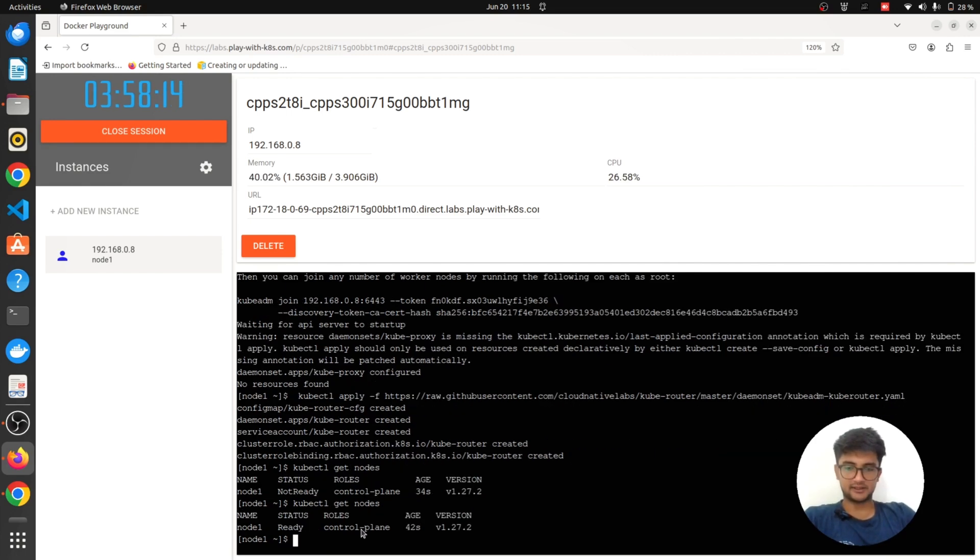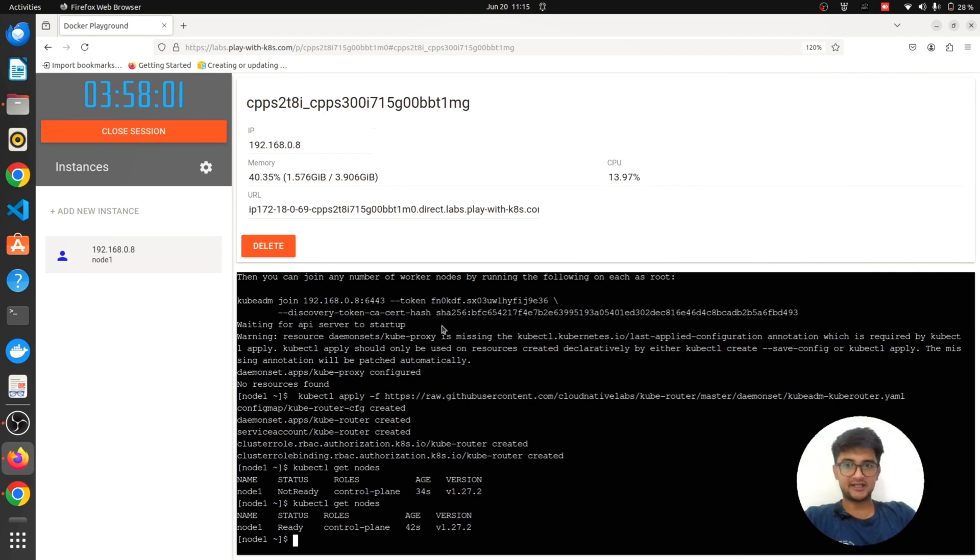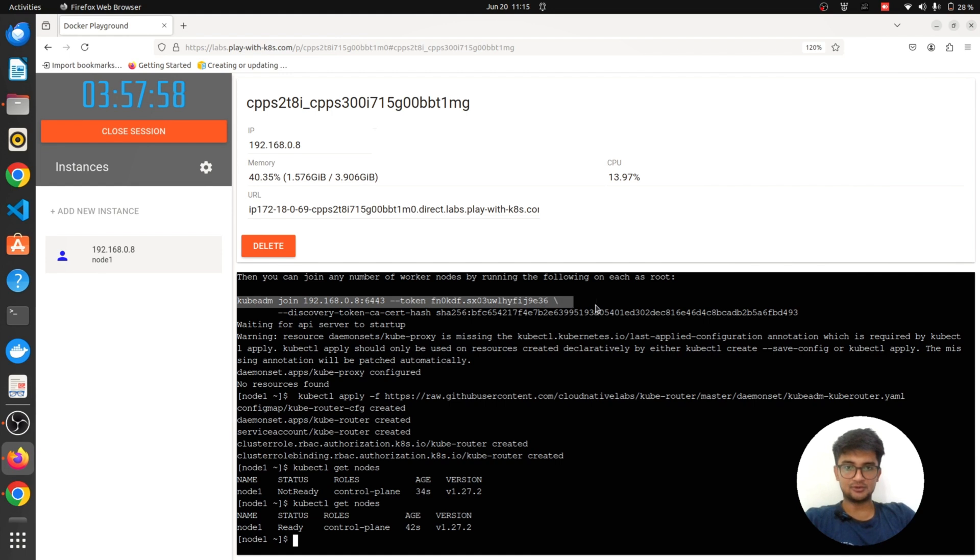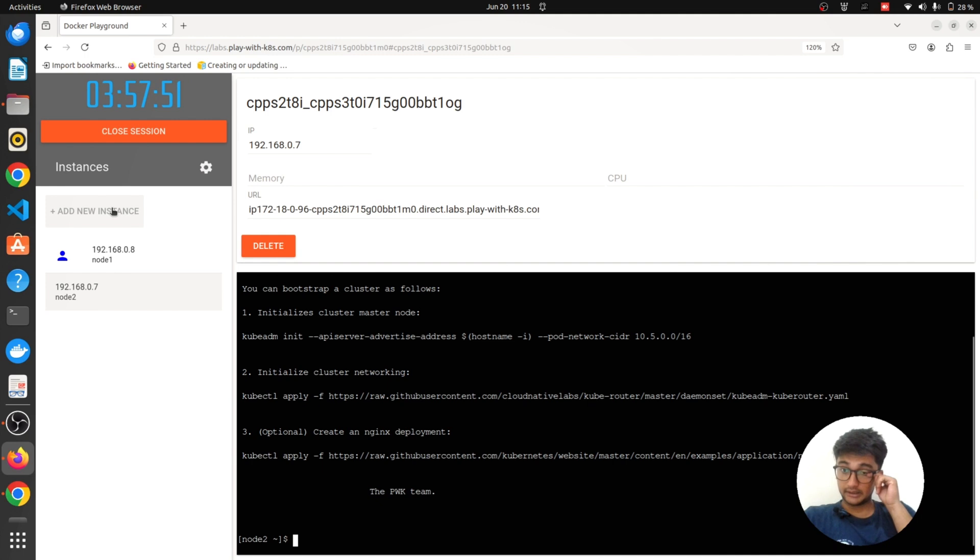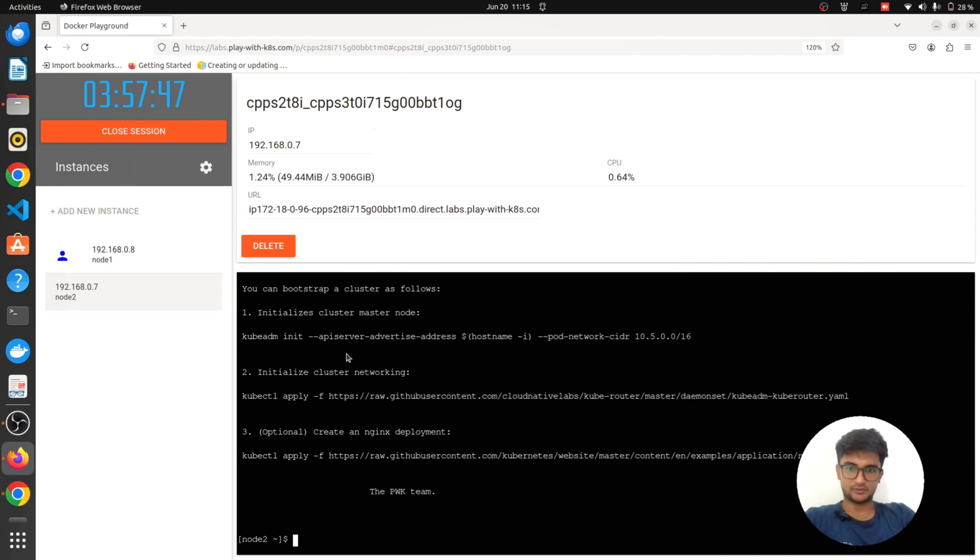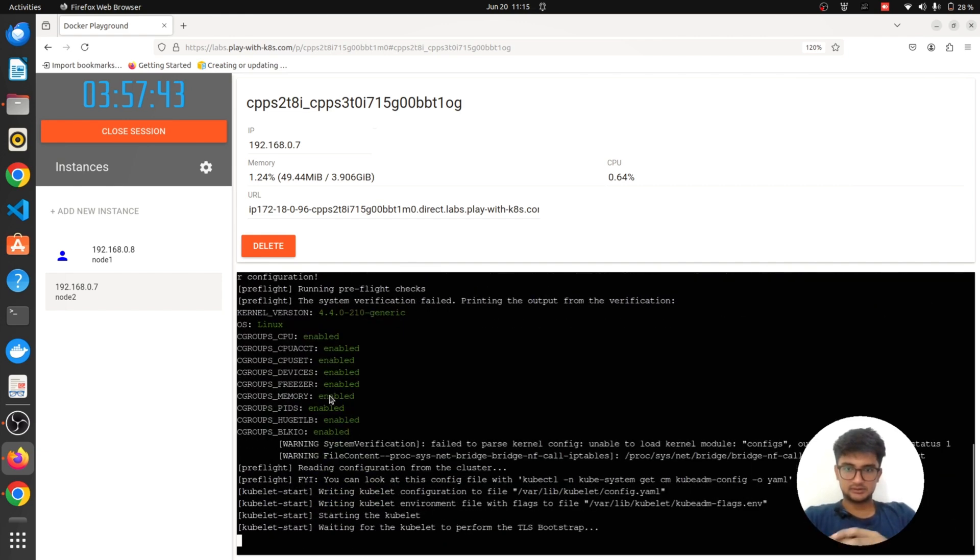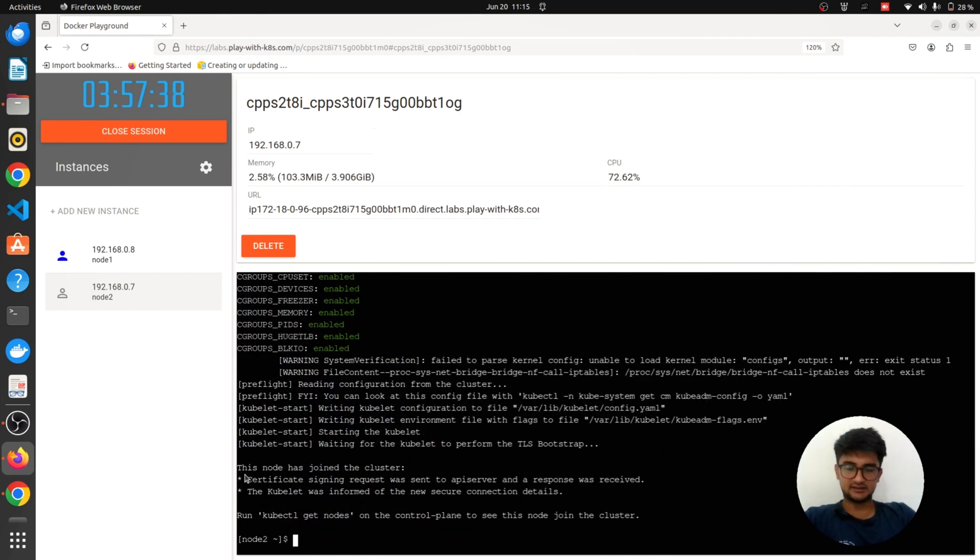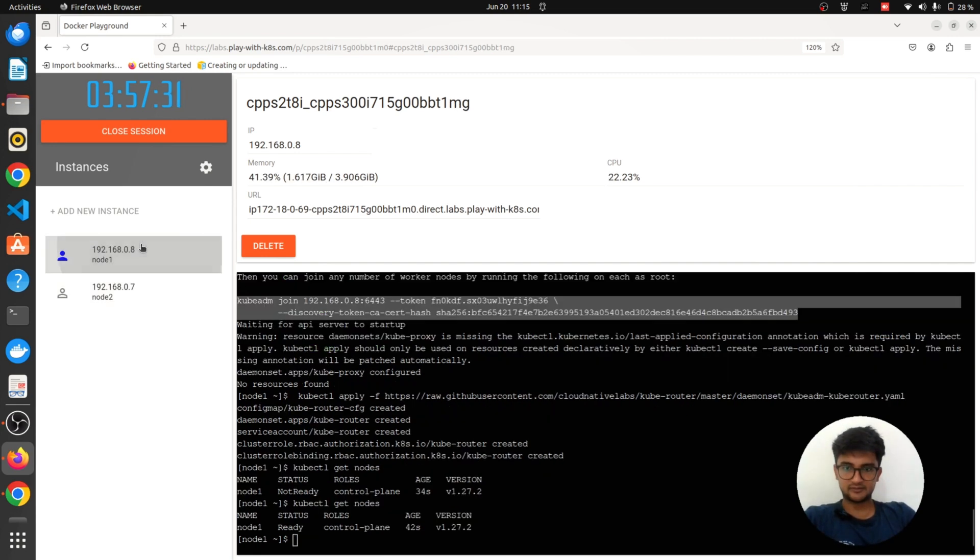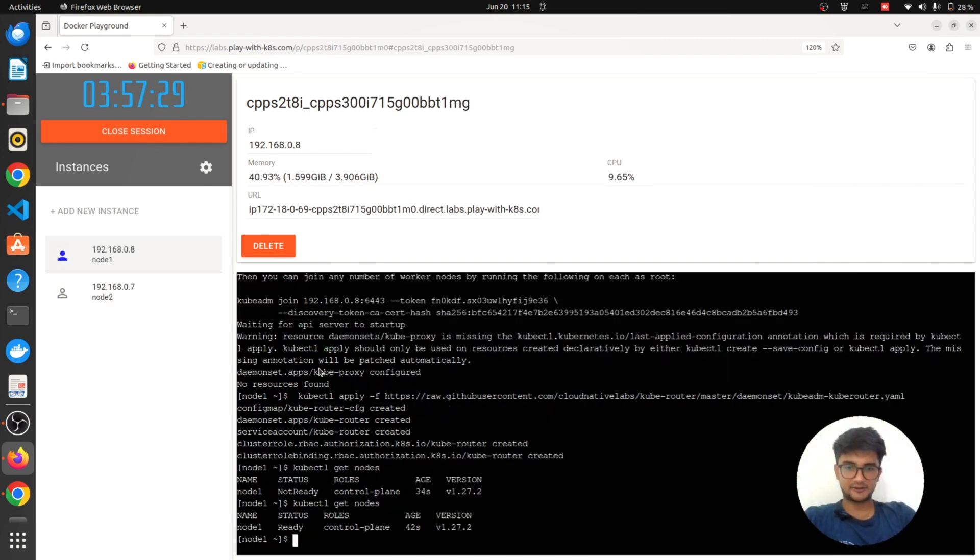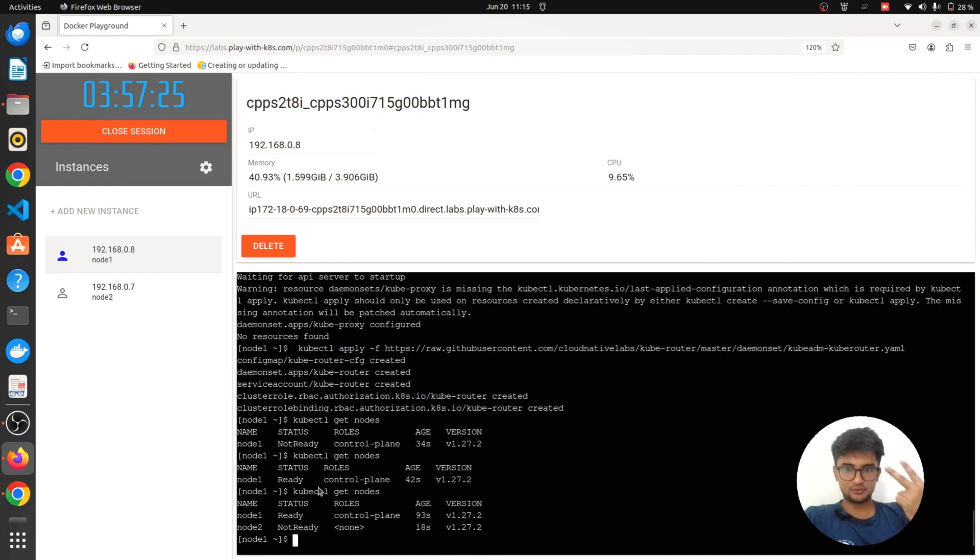Let's say you want to add more nodes to this particular cluster. You can do that by running this kubeadm join command on the new nodes. Just click on add instance here and paste this command so that it joins the cluster that I created in node 1. It says this node has joined the cluster and you have a two node cluster. One being master and second being a worker node.